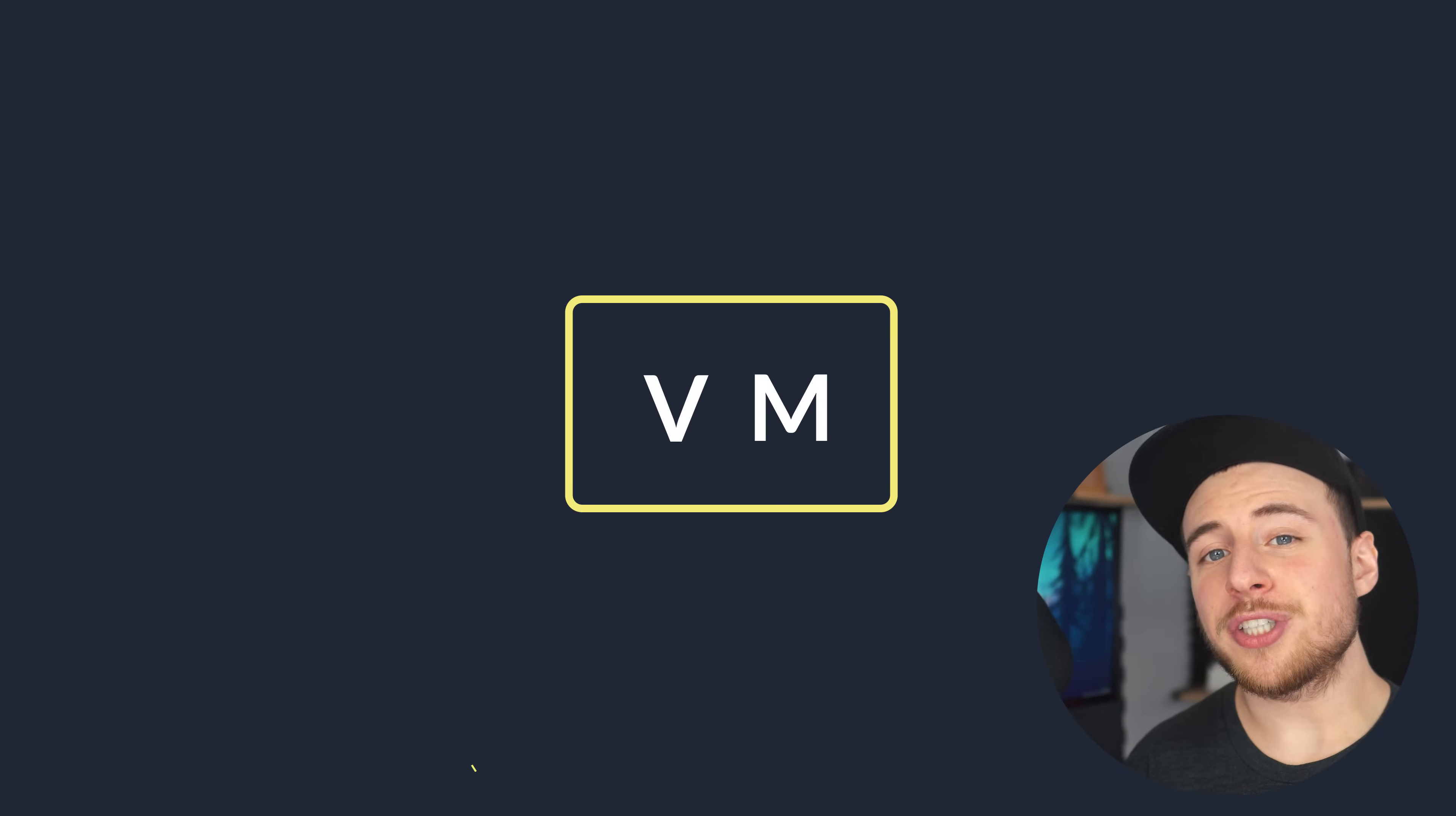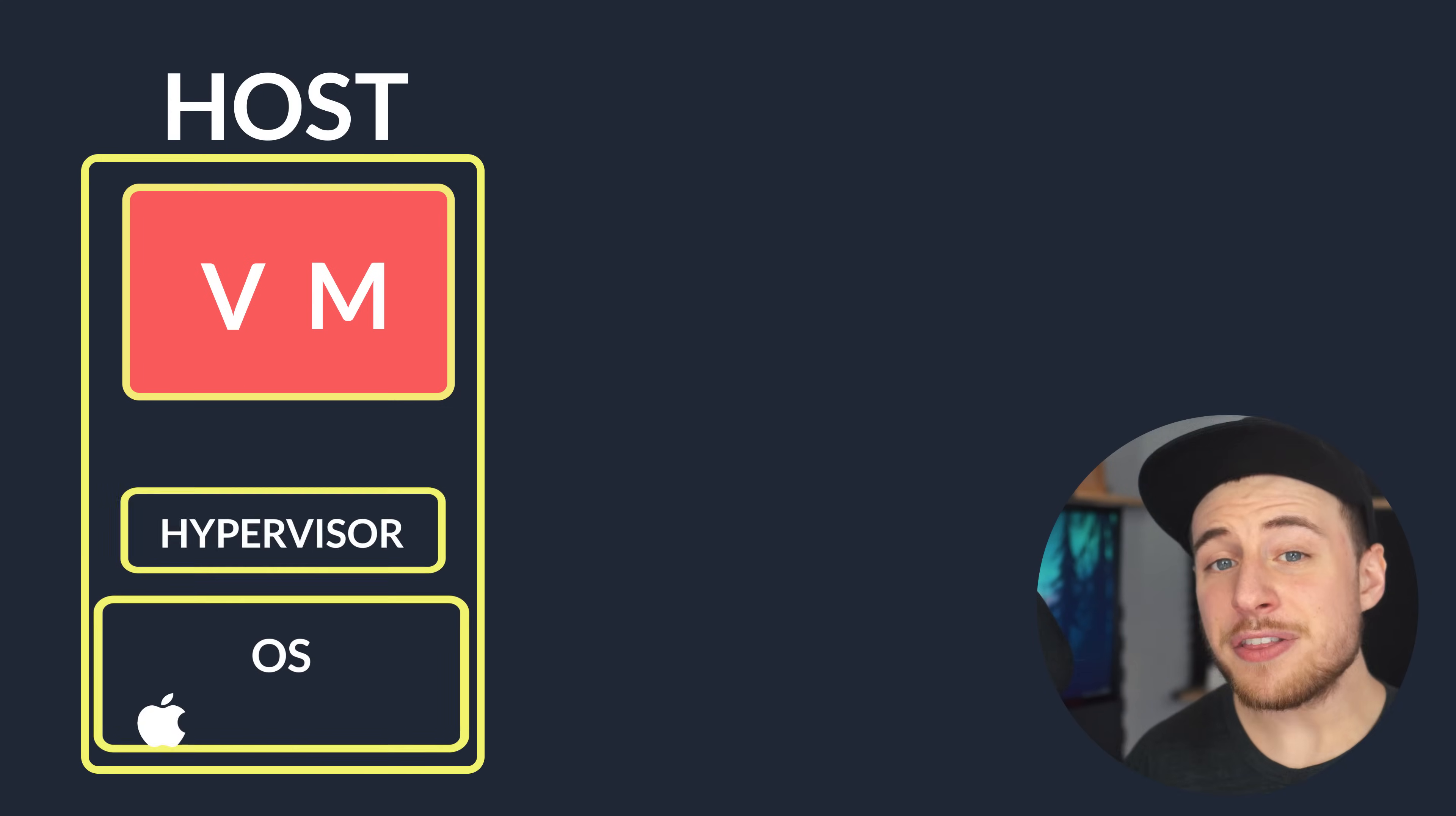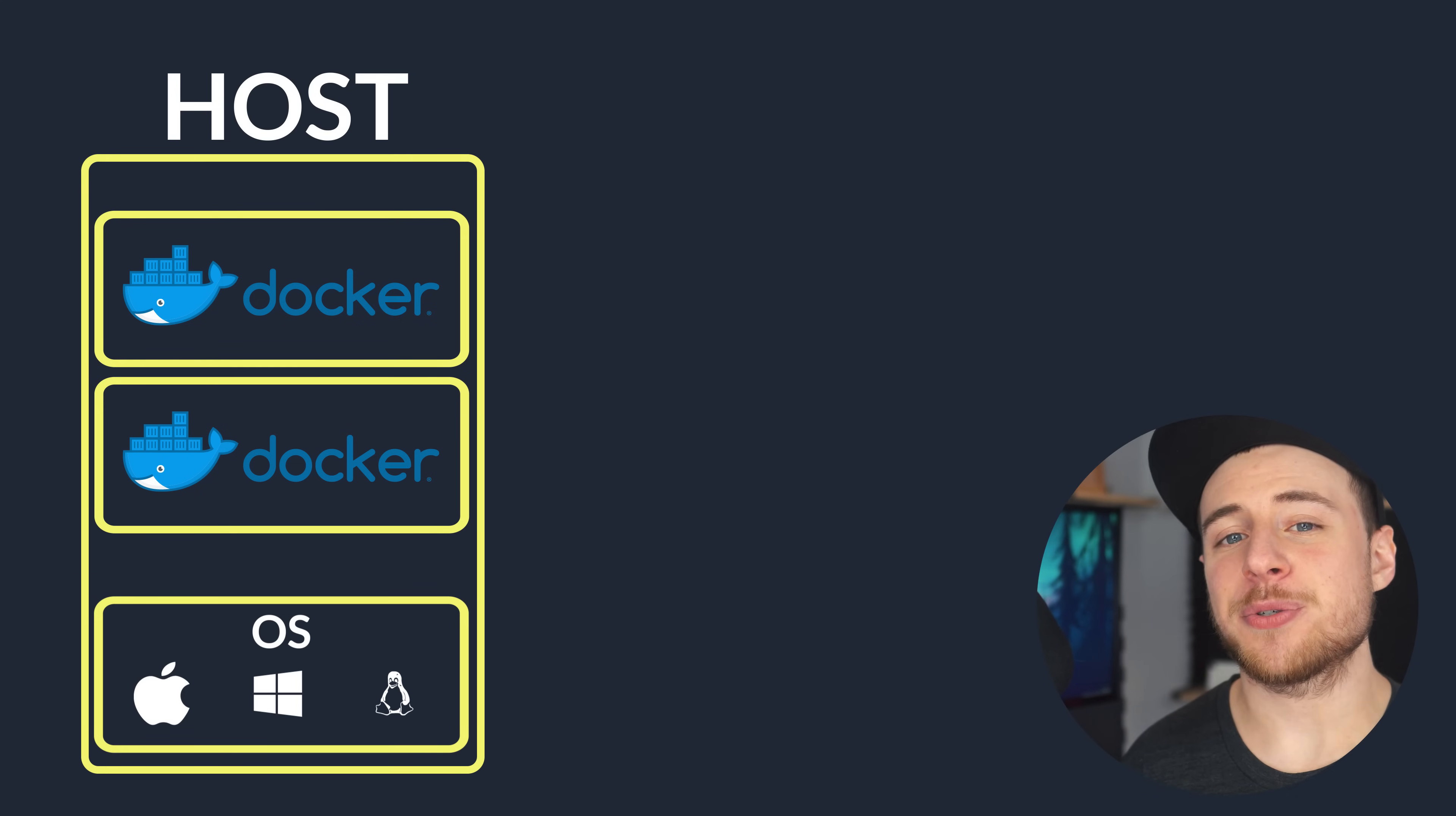You see, a virtual machine has to quarantine off a set amount of resources. Its hard drive space, memory, and processing power. Emulate hardware, and then boot an entire operating system. Then, the VM communicates with the host computer via a translator application running on the host operating system, called a hypervisor. Docker communicates natively with the system kernel, bypassing the middleman on Linux machines, and even Windows 10 and Windows Server 2016 and above.